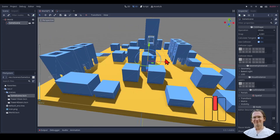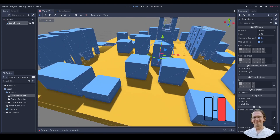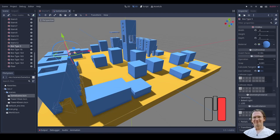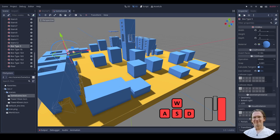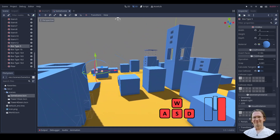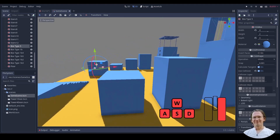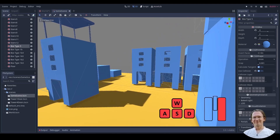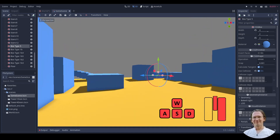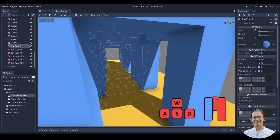I can zoom in and out by scrolling the middle mouse button. And finally I can use the right mouse button to look freely around. I can hold the right mouse button down and press W, A, S, and D — W to move forward, A and D to go left and right, and S to move backward. So I can basically fly around in my scene and explore it. I can use my mouse wheel to speed that up or slow it down, so I can get into every corner of the scene.